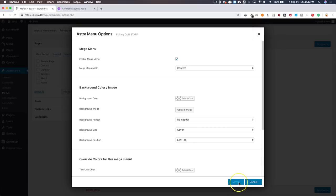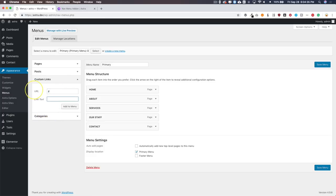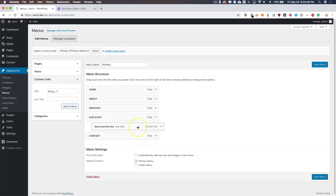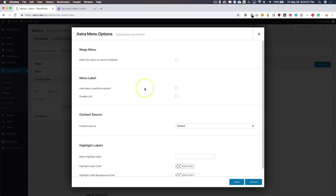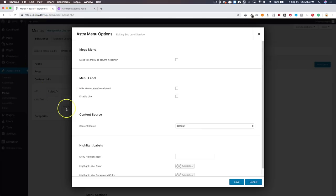We want our content width, so let's save and add a sub-level menu item. I'll go to Custom Links and add a basic one. Now I'm going to use an Elementor template, so I don't really need a specific menu item underneath. We're prompted with new sub-level items — we can make this menu item a column heading. Referring back to the example, column headings are things like 'Business Pages,' 'Agency Pages,' 'Utility,' and 'Special Pages.' We can also hide the menu label and description and disable the link.